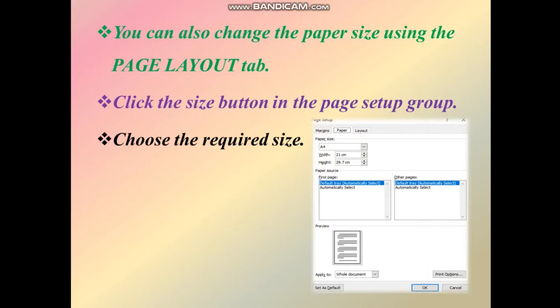Now, in the Page Setup dialog box, we can set the paper size. There are three tab options: the Margin tab, the Paper tab, and the Layout tab. Click on the Paper tab. The paper sizes shown include default, A3, A4, normal, legal sheet, and A5 sheet.